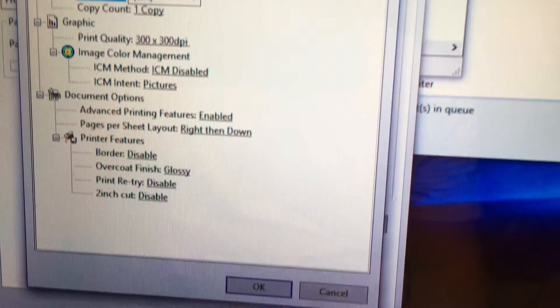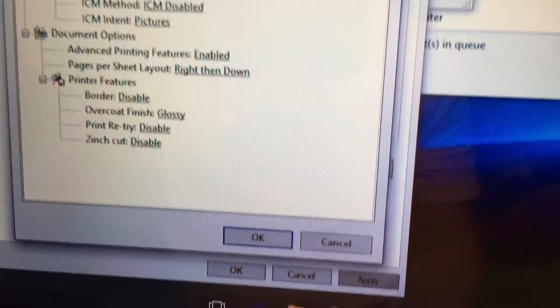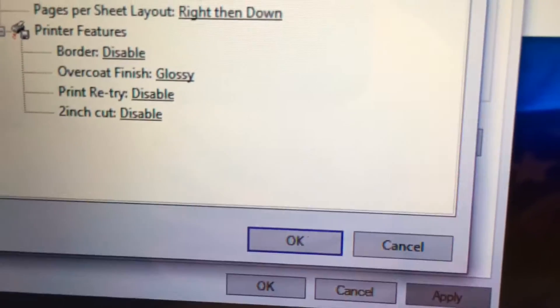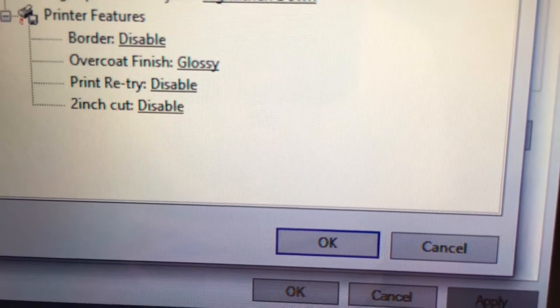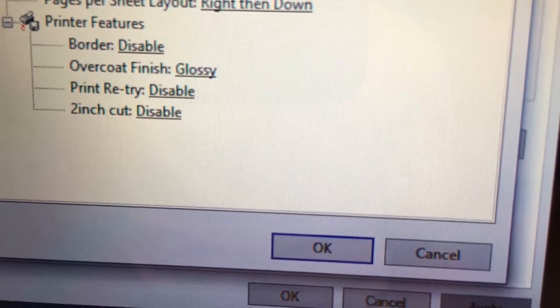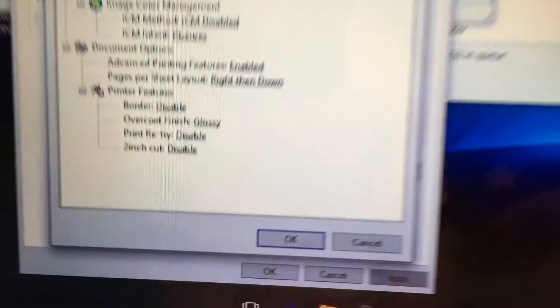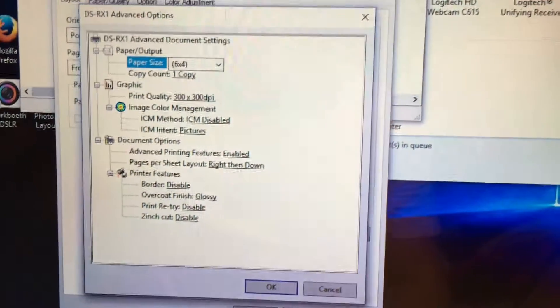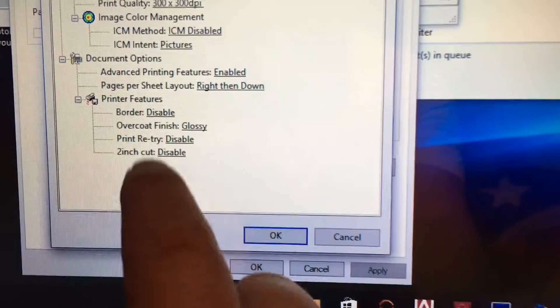All I'm concerned with is the bottom, the very bottom. It says 2-inch cut, and right now it is disabled. I'm going to enable it.